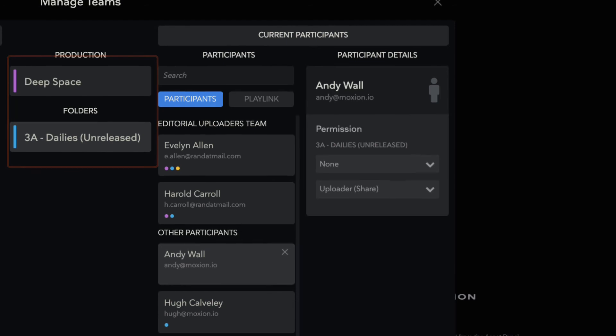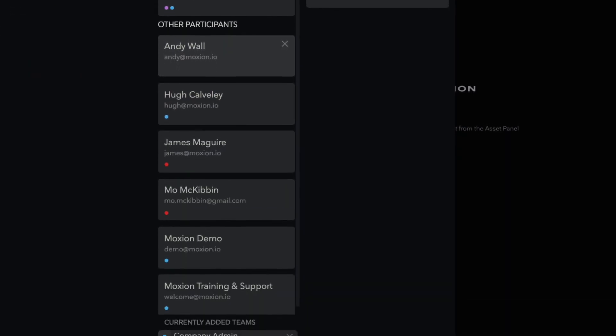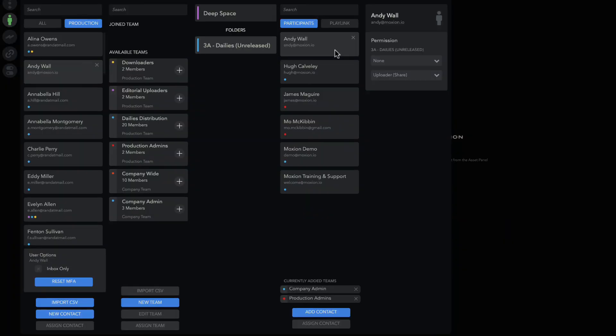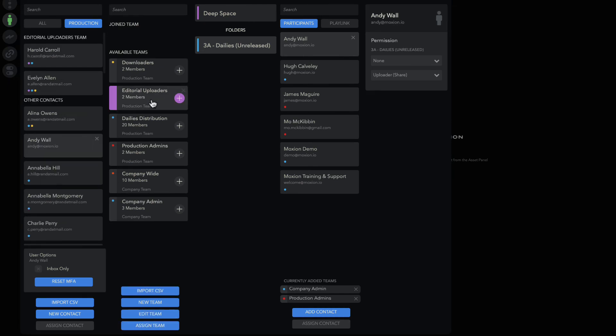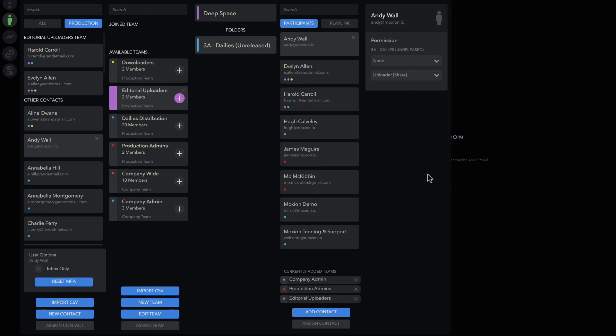Selecting Production shows all the current participants and teams added to the production. With the production or folder highlighted, click Assign Team to give everyone access to that production or folder.